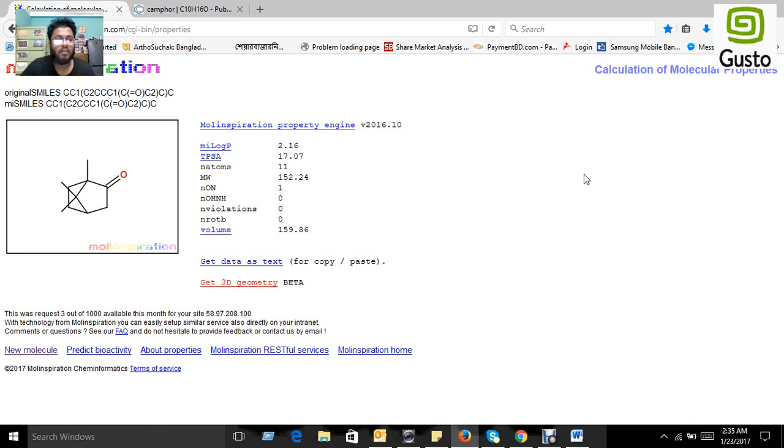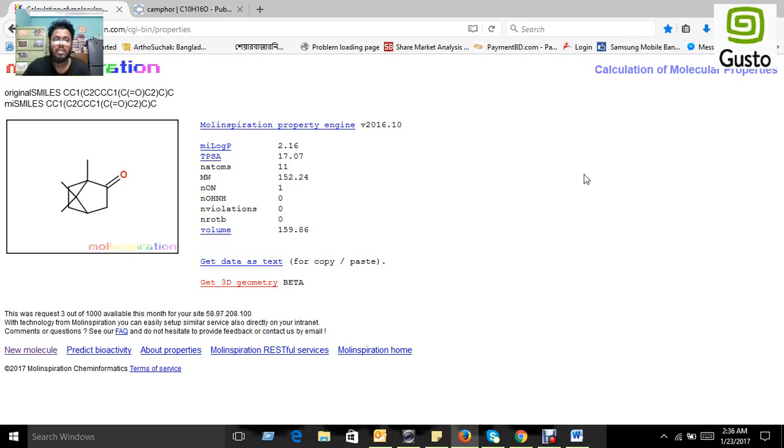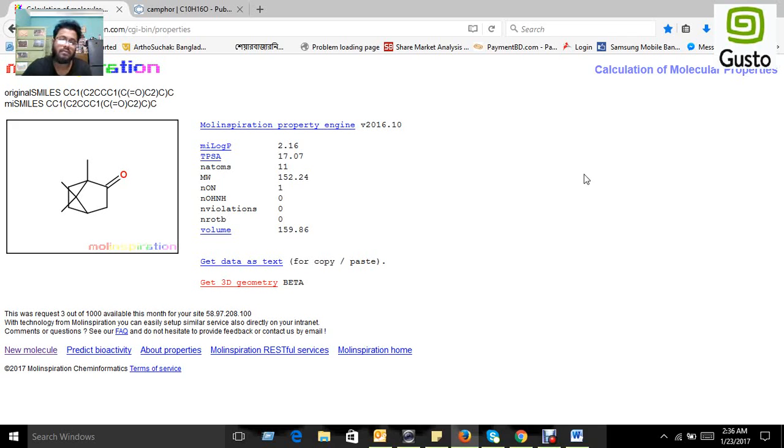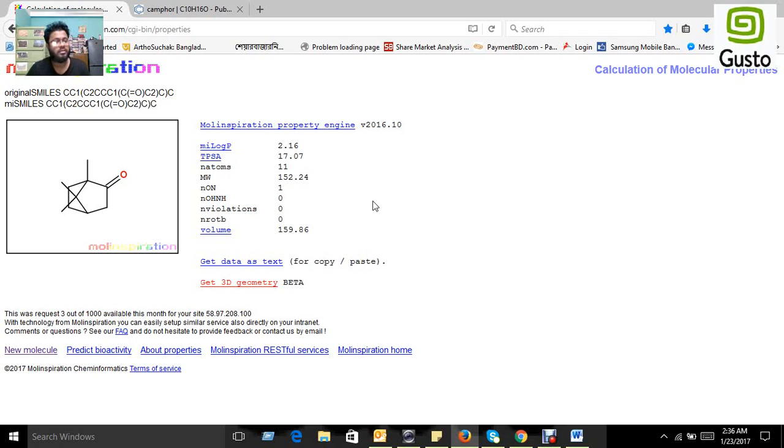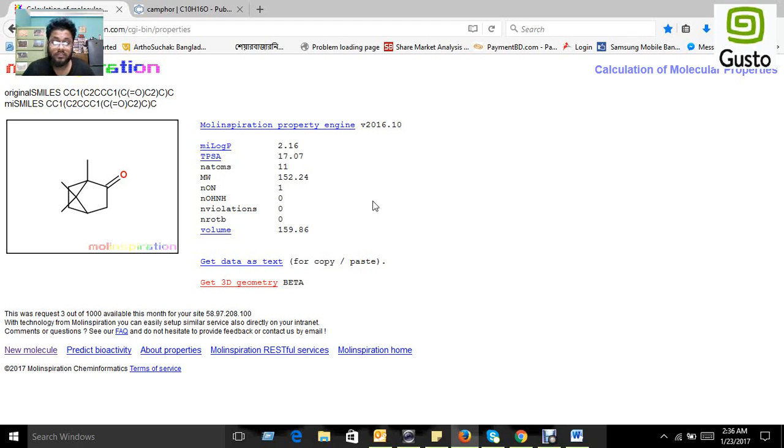After you submit your canonical SMILES for a particular compound, you get a result for your compound. There you can get log P value, molecular weight, hydrogen bond donor, hydrogen bond acceptor, and other values which are needed for the prediction using Lipinski's rule.